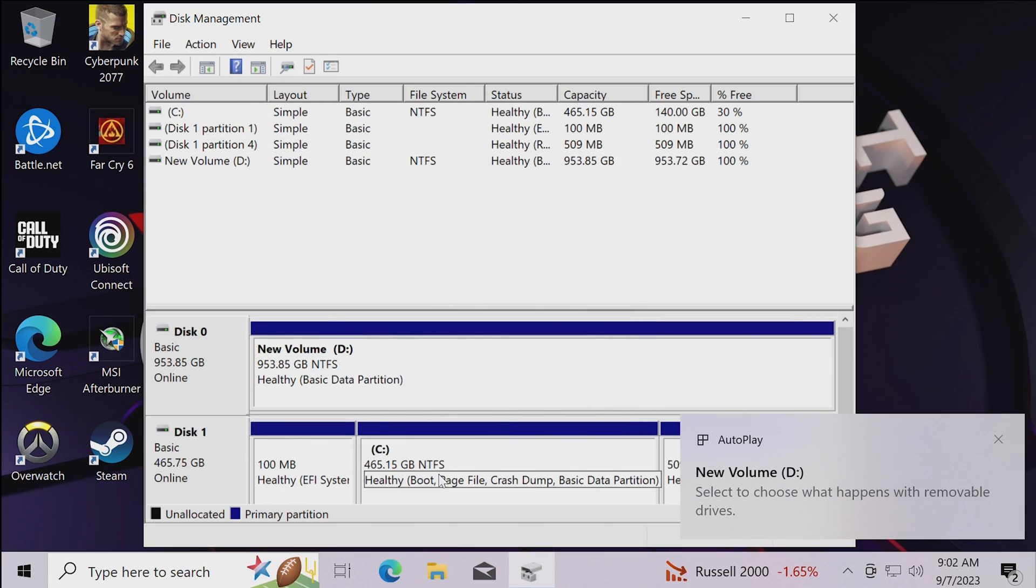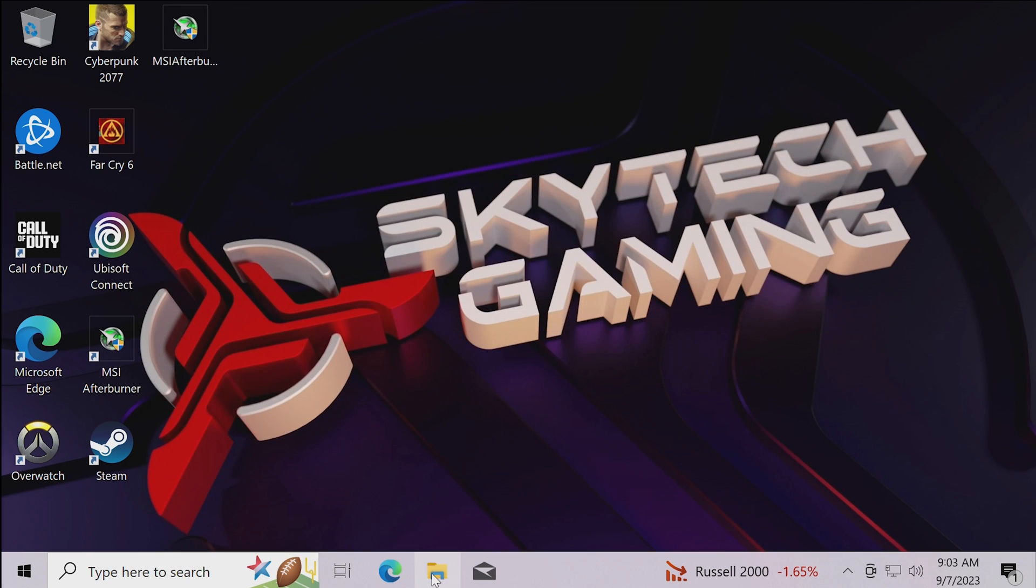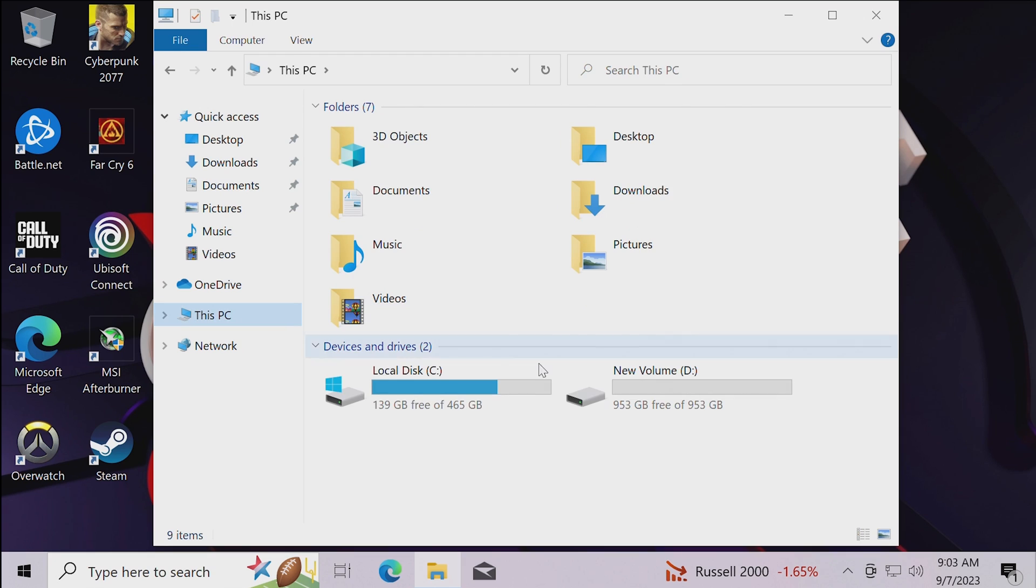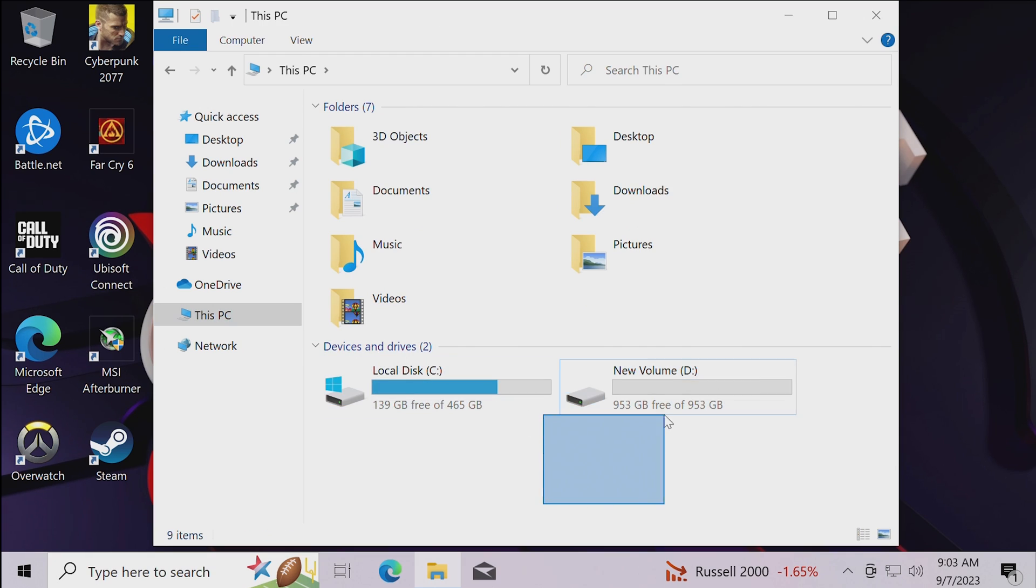And finish. Now your storage device should read healthy and then it will be ready to use and you should see it in this PC in the file explorer. Hopefully this video helped. Let me know in the comments down below if there's anything else I can do and we'll see you in the next one.